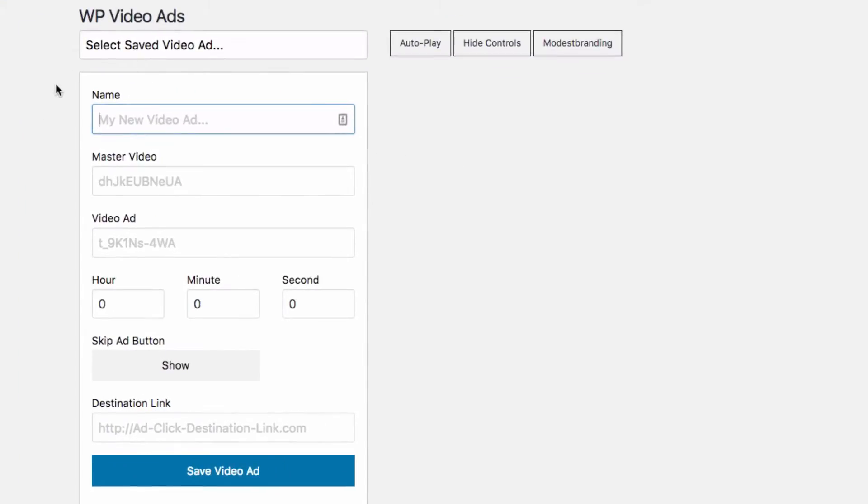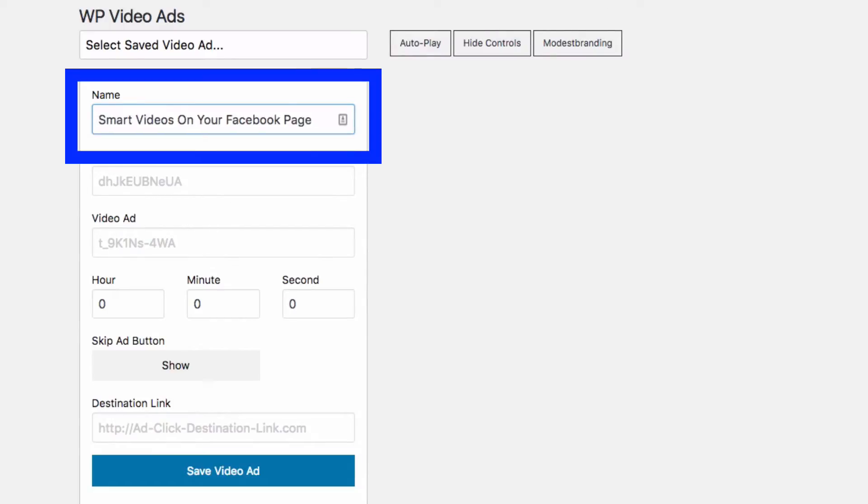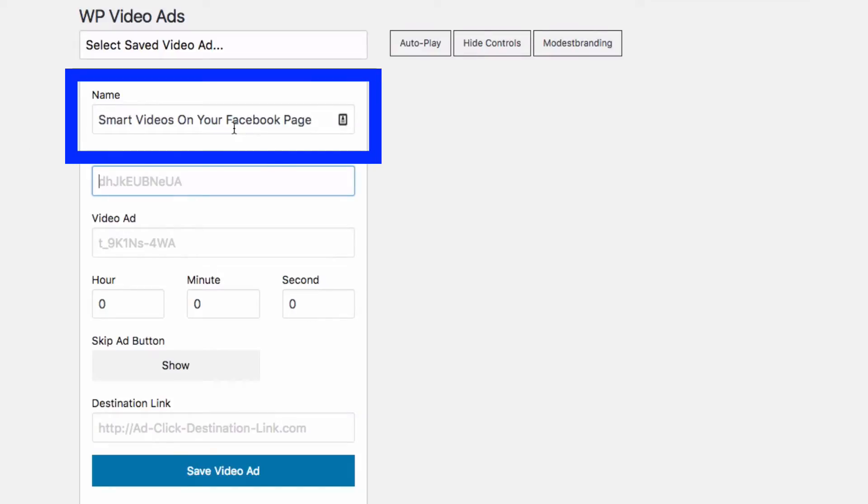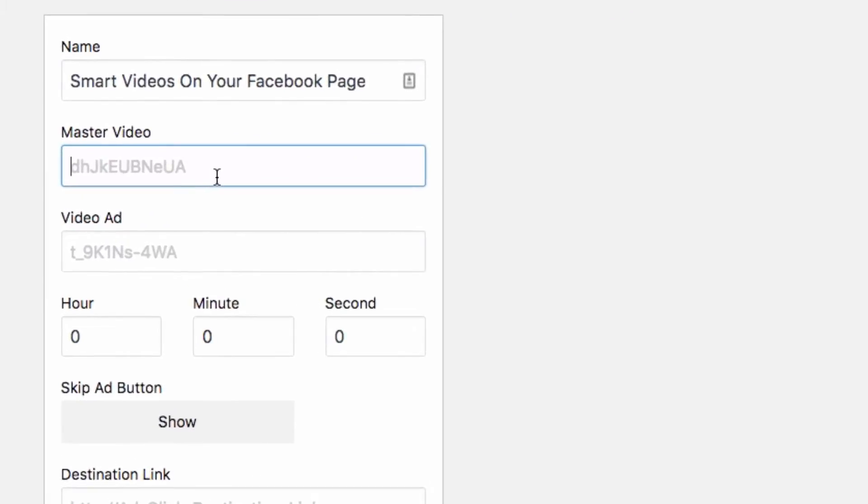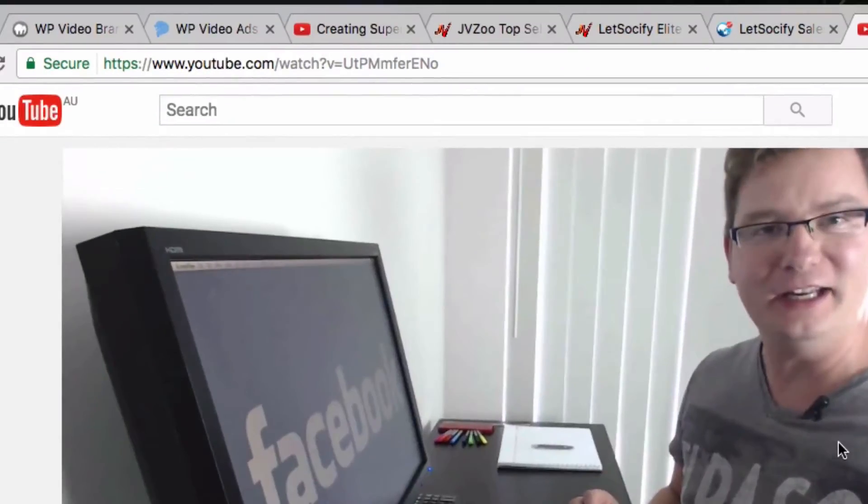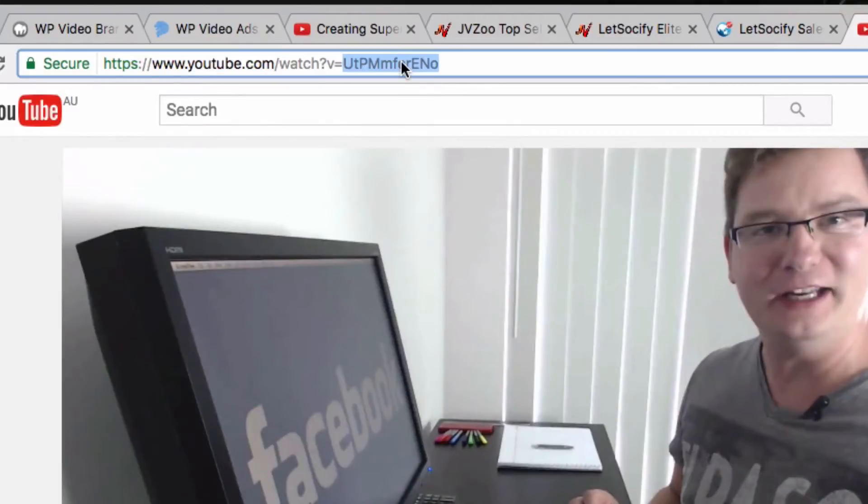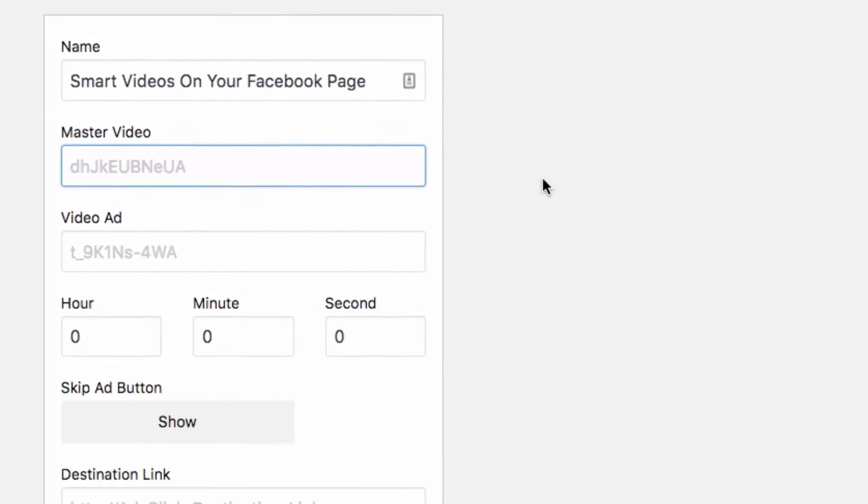So I'm just going to put the title there which is actually the same title as the post page, that's just for my own reference. And then we're going to put in the master video so going back over to YouTube here, this is going to be the master video here which is the tutorial in this case. So I'm just grabbing the video ID there and I'm going to put it in there as the master video and then we're going to put in our video ad.